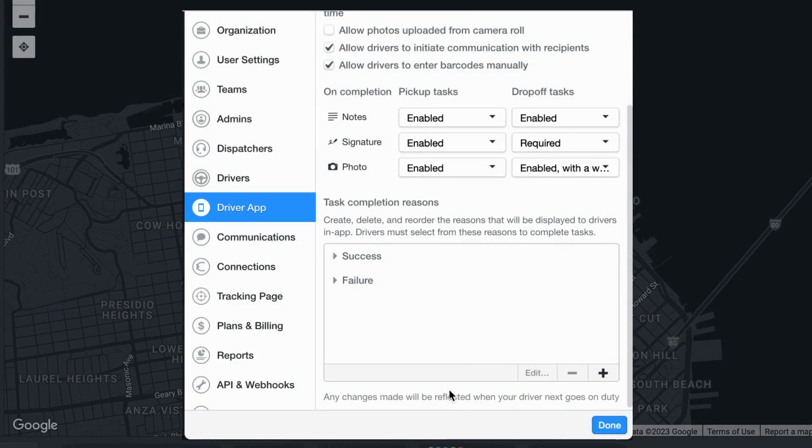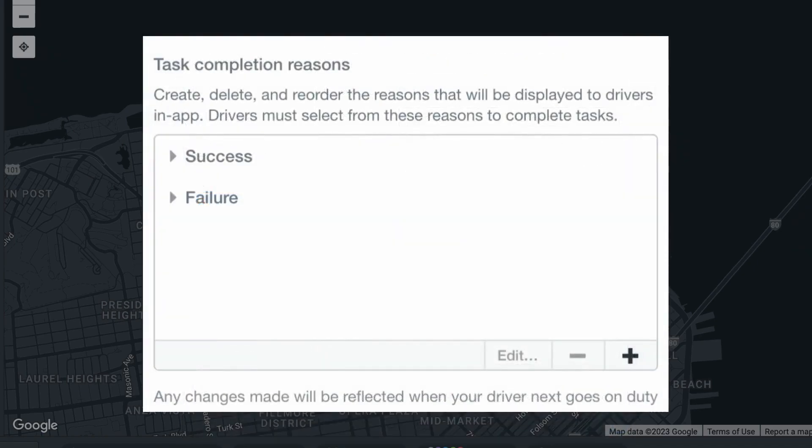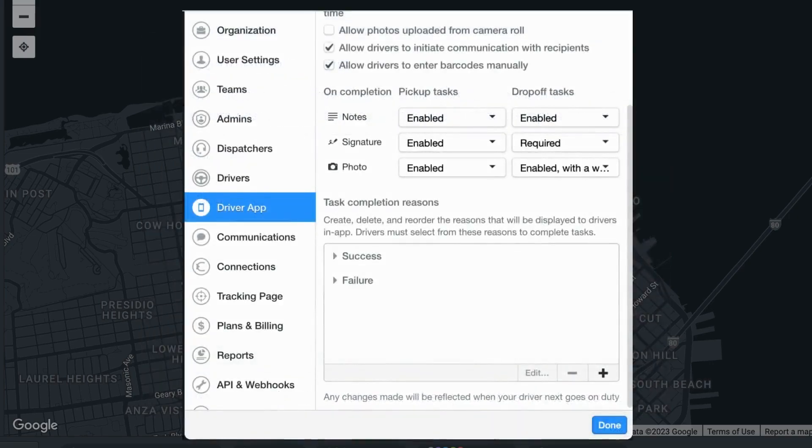Once you are in the driver app section, you will be able to view the task completion reasons section. In this area, you will then see a drop-down option for success or failure.